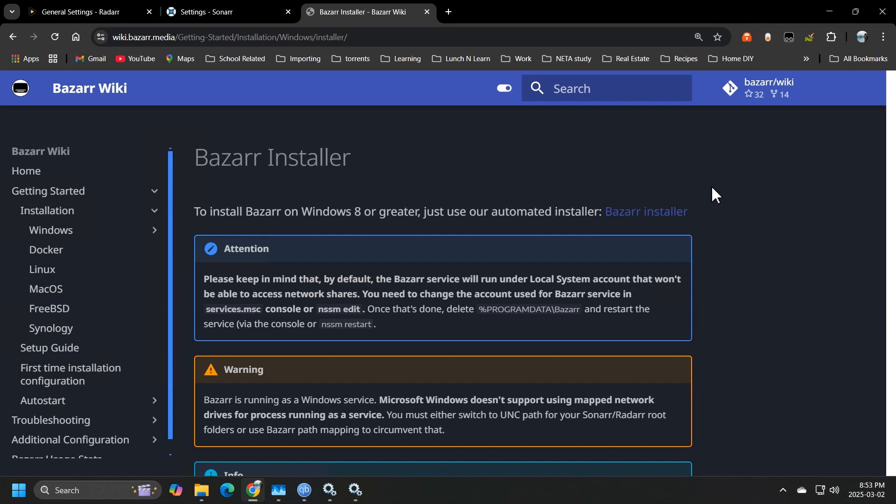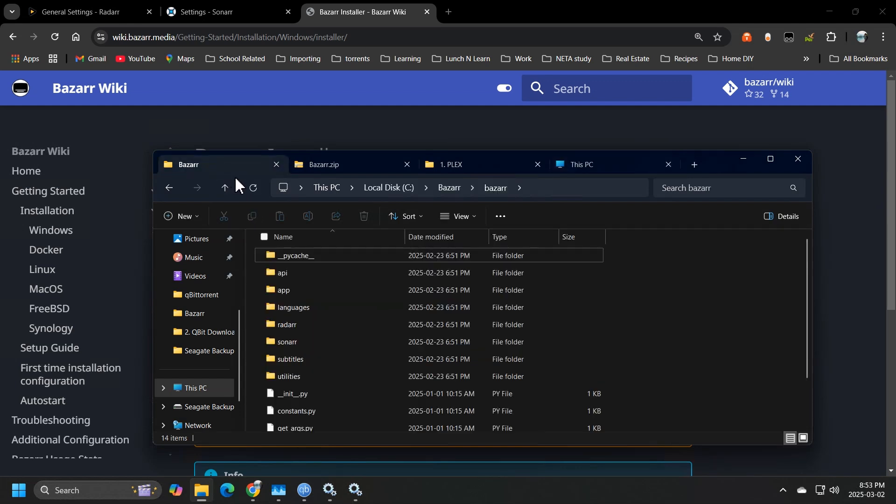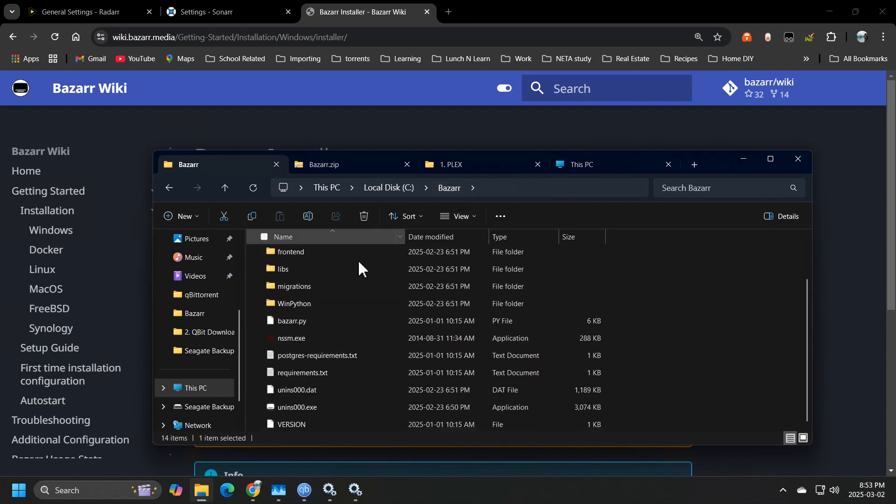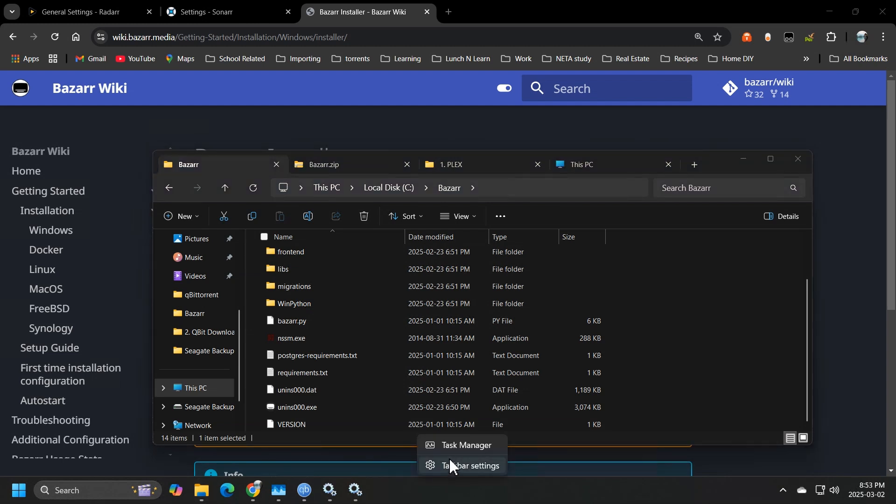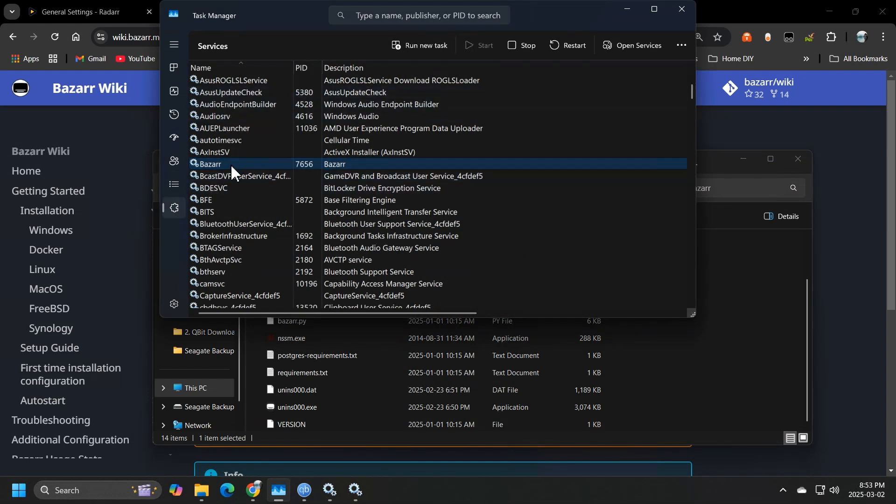So once the application is installed and you can verify that by heading over into your C drive Bazaar folder, this is where majority of it's going to live. So the first thing you want to do once it's installed is we want to head over to our task manager and find the services tab, scroll down to Bazaar and hit open services.